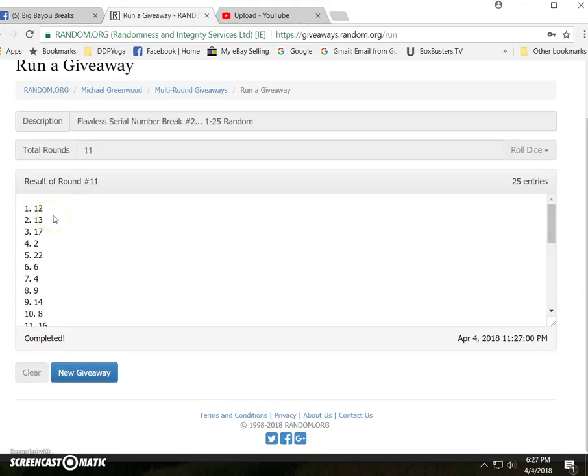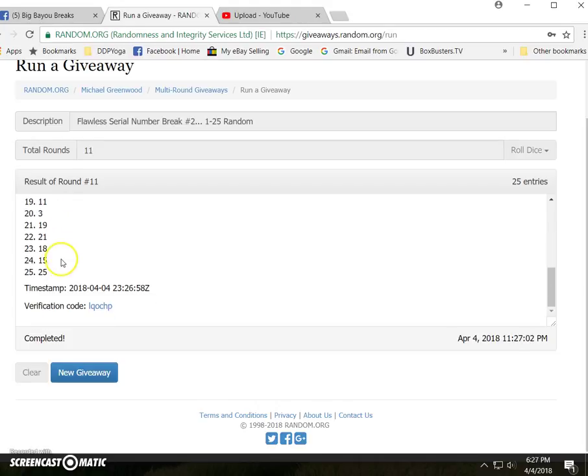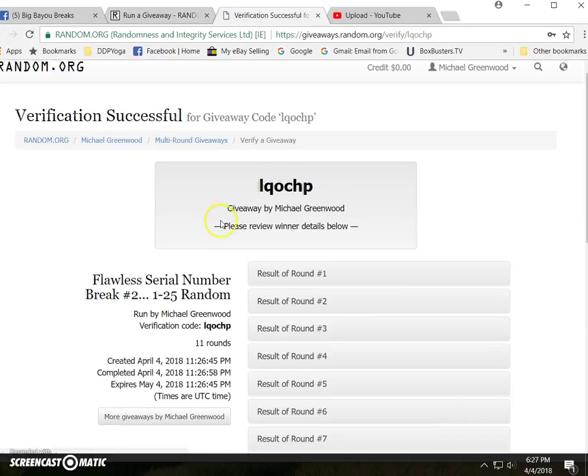Number twelve in the one spot, number 25 in the 25 spot. There's your verification.